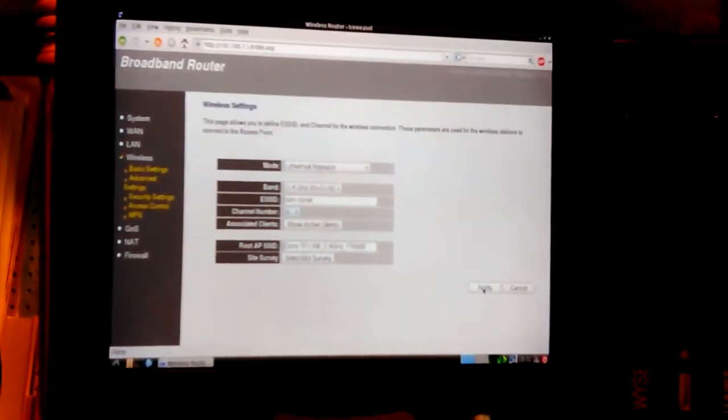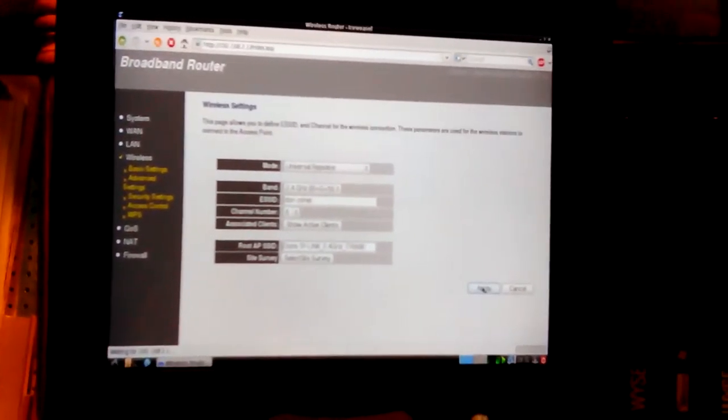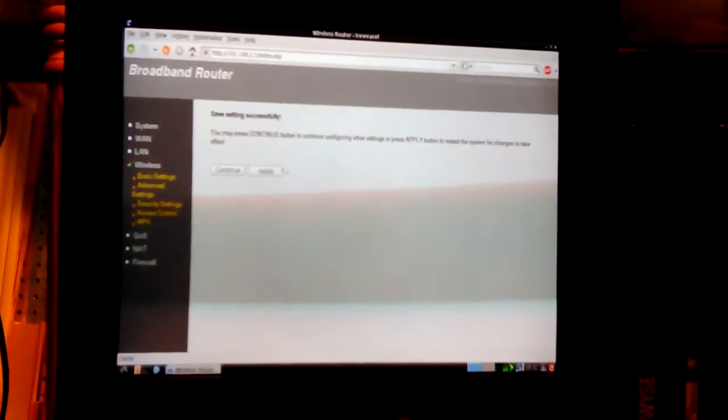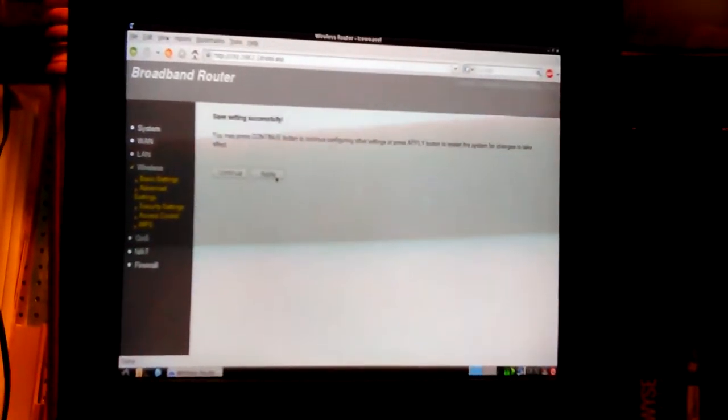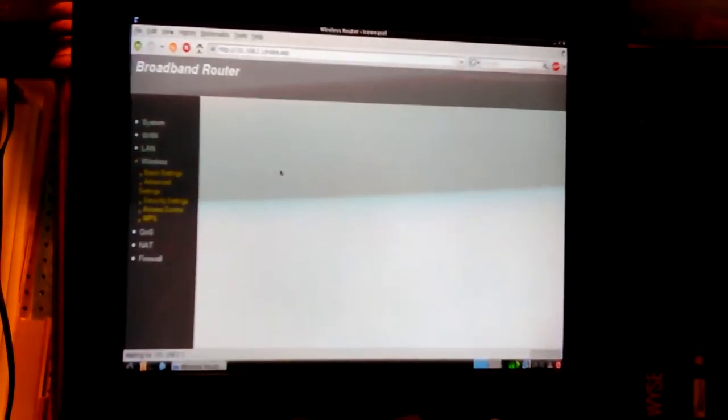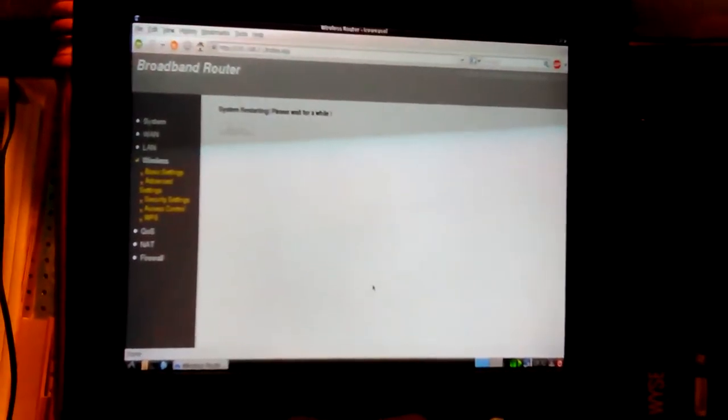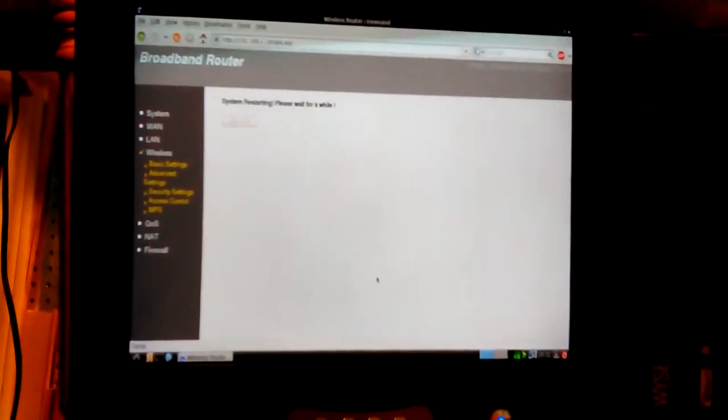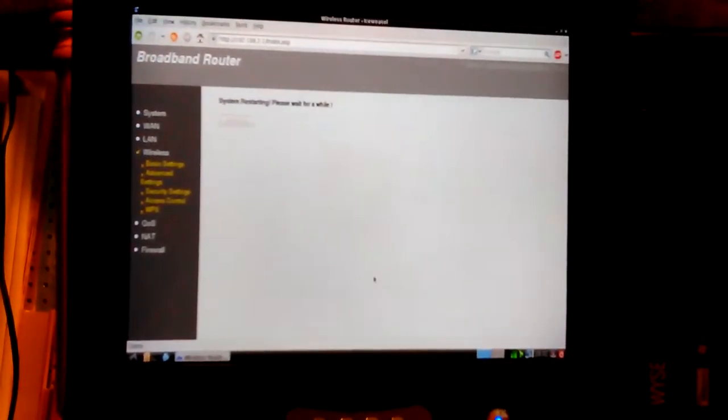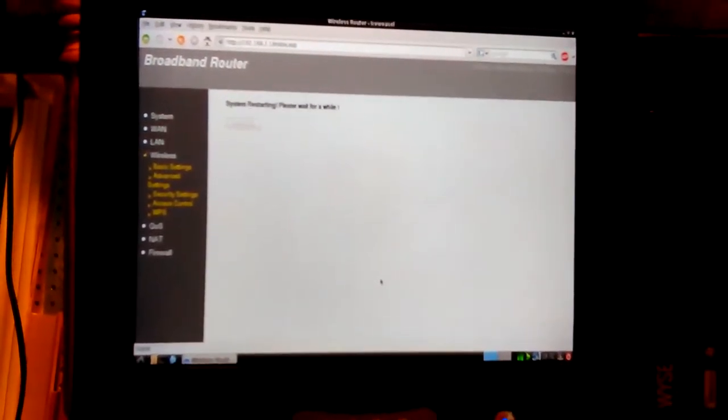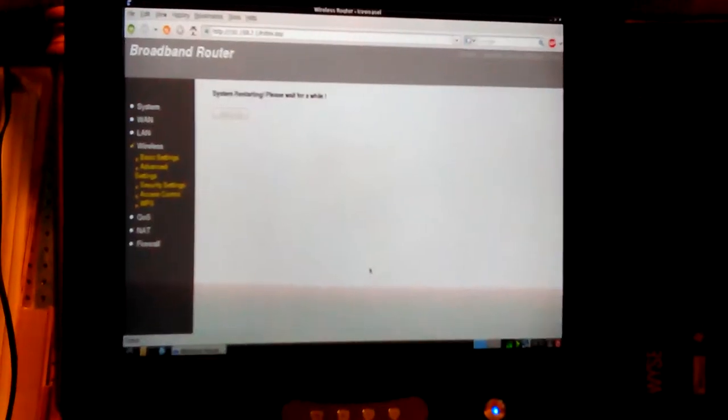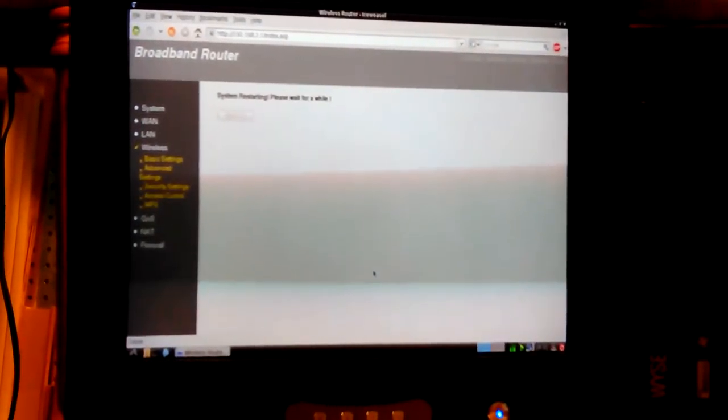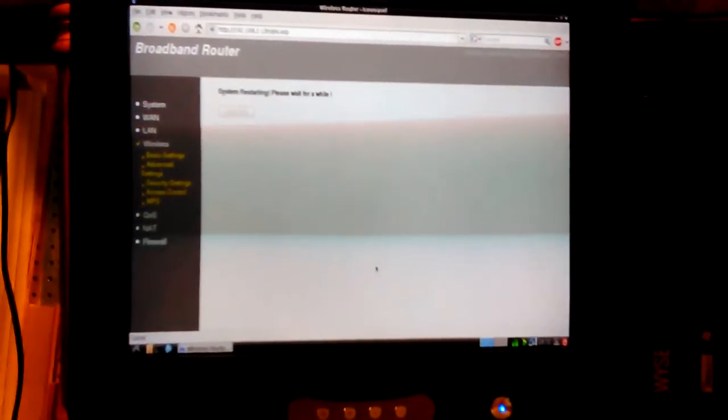Let's see what channel was it on? Like six or something. Basic settings - that shouldn't have messed it up. I can always put it back on six for a minute and see.